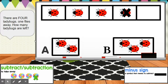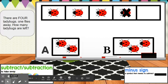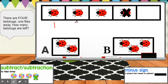Let's practice subtraction word problems using pictures. Let's start with some ladybugs. There are four ladybugs. One flies away. How many ladybugs are left? The first thing we need to do is count how many ladybugs were there first. Let's do that — one, two, three, four. One ladybug was taken away, so what number ladybug was taken away?